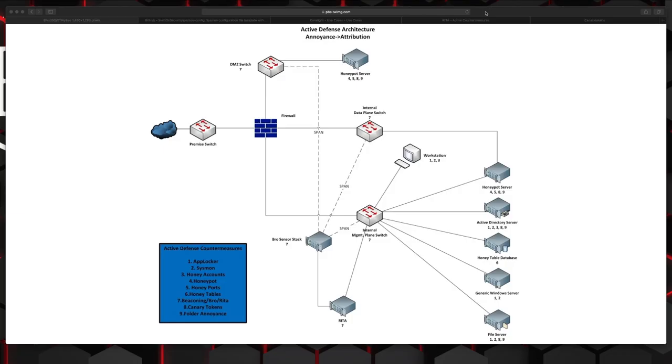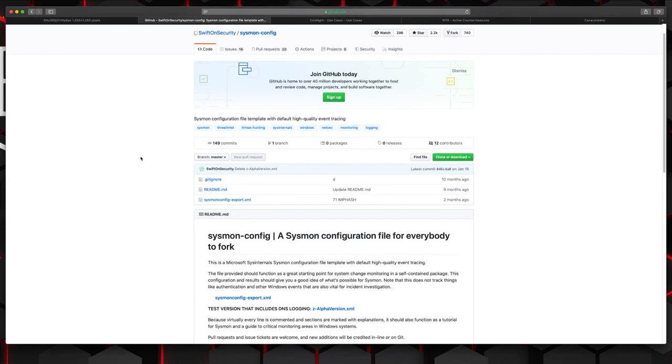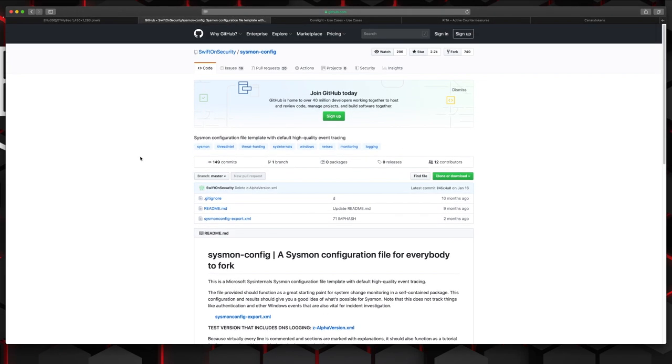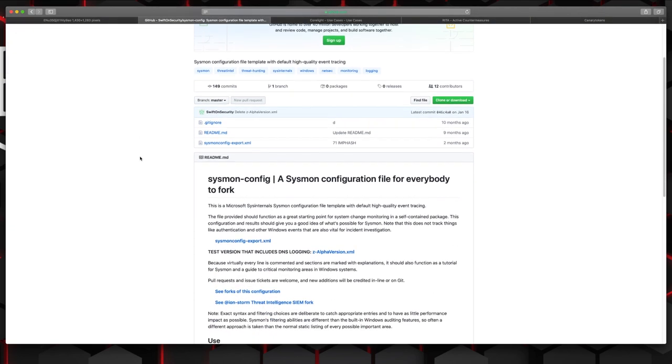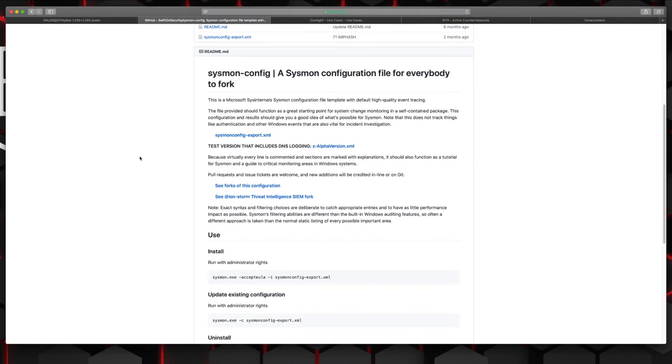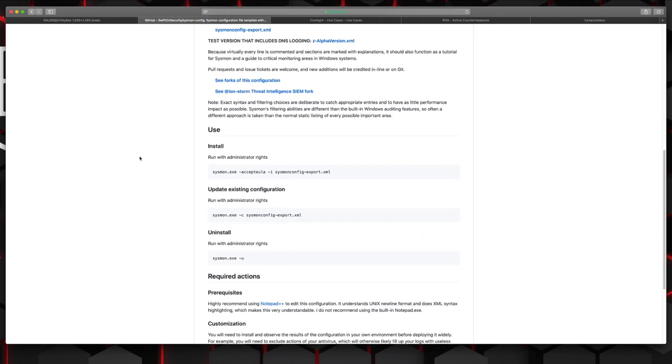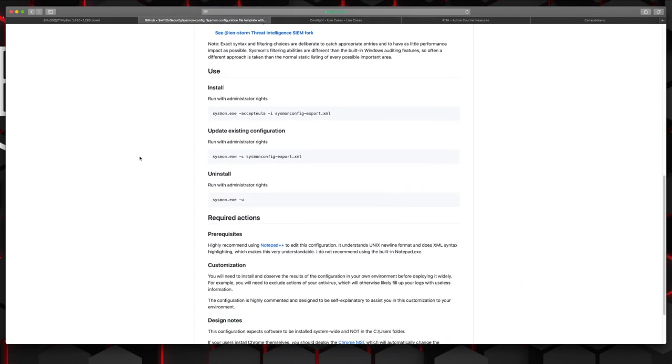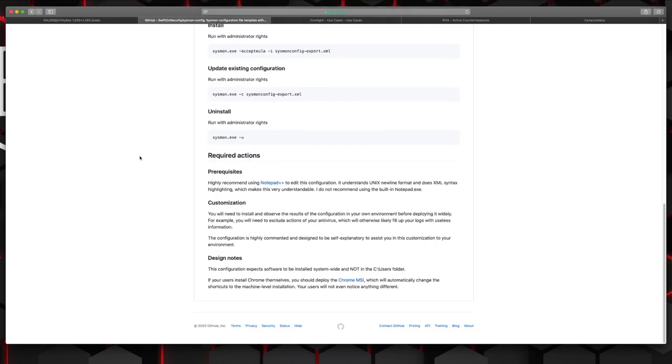So the first tool that we're going to discuss is sysmon and what that does is that's going to provide some additional context and correlation for events that are happening on windows devices that the native windows logging doesn't provide. Really this should be implemented on all windows servers and workstations if feasible and logs can be fed into a sim with tailored alerts. There's a good starting place here on the Swift on security GitHub page that gives you a pretty decent sysmon configuration file to start with. Of course you need to tailor this for your specific environment. Again I'll put a link for this down in the description below.